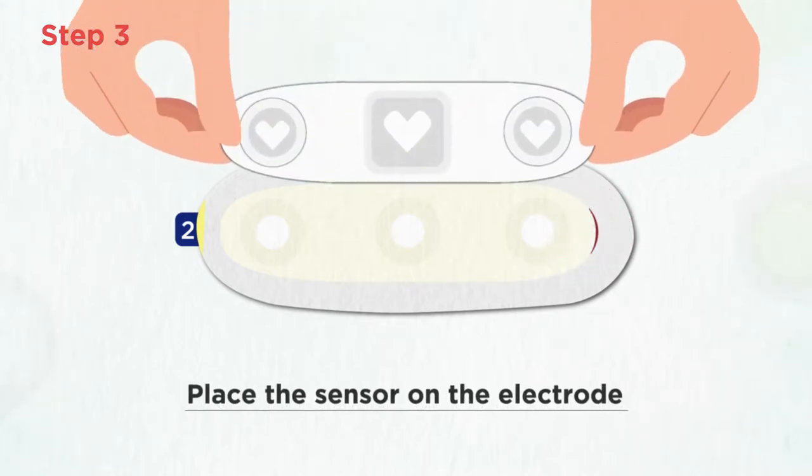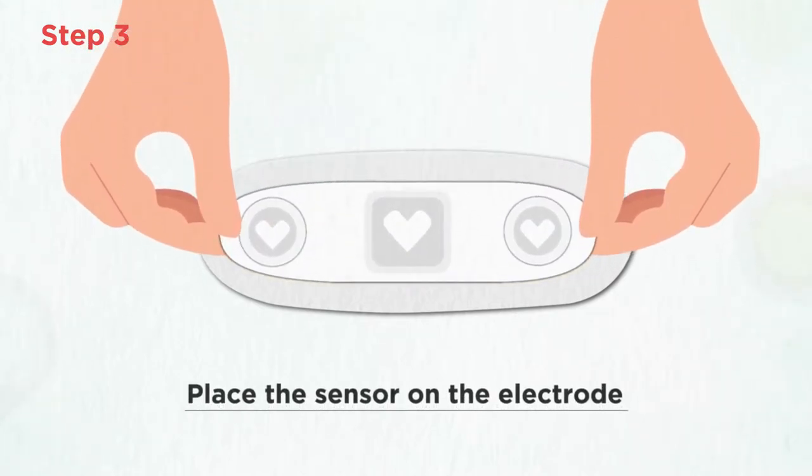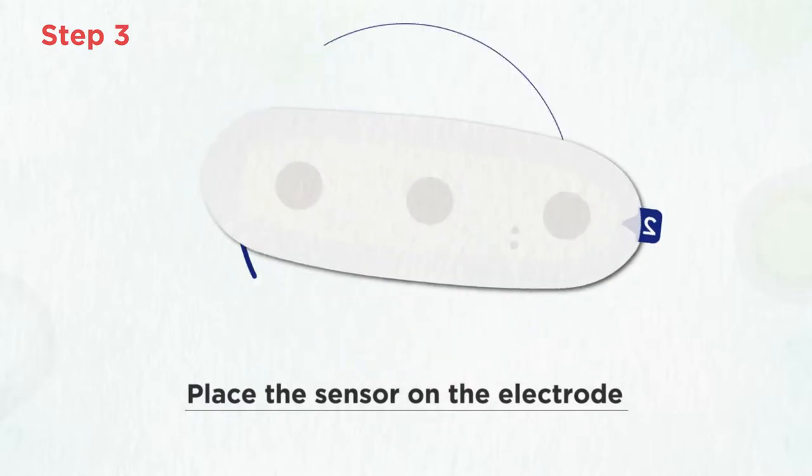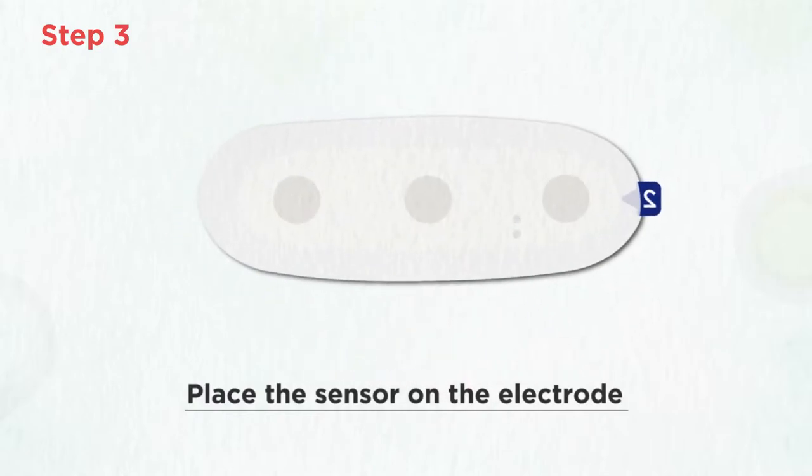It is easiest to turn the sensor upside down on a flat surface and look through the adhesive to line up the three circles.